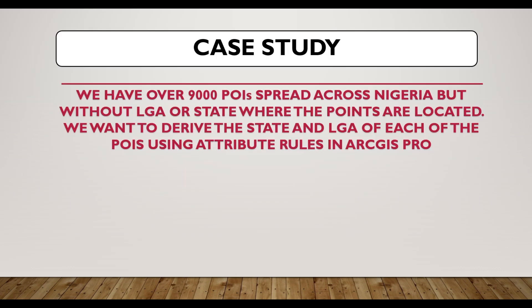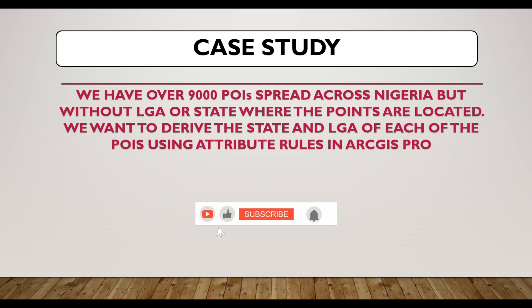So our case study, we have over 9,000 points of interest spread across Nigeria, but without local government and state attributes. We want to be able to generate the local governments and states of each of these points of interest where they are falling based on the relationship between the points and the point of interest and the local government polygon.